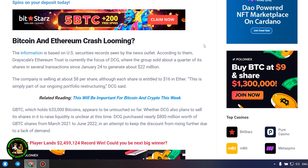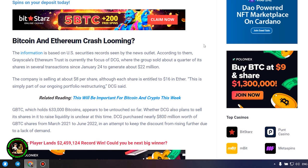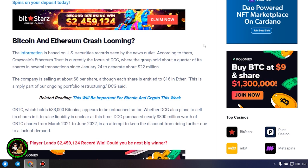GBTC, which holds 633,000 bitcoins, appears to be untouched so far. Whether DCG also plans to sell its shares in it to raise liquidity is unclear at this time.